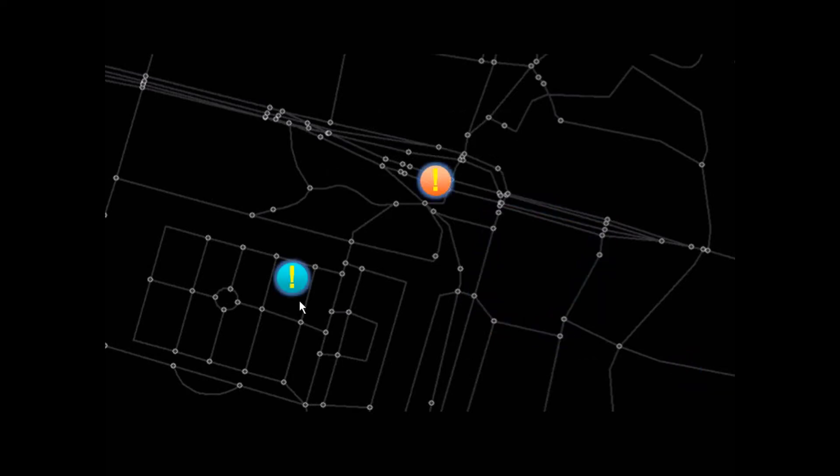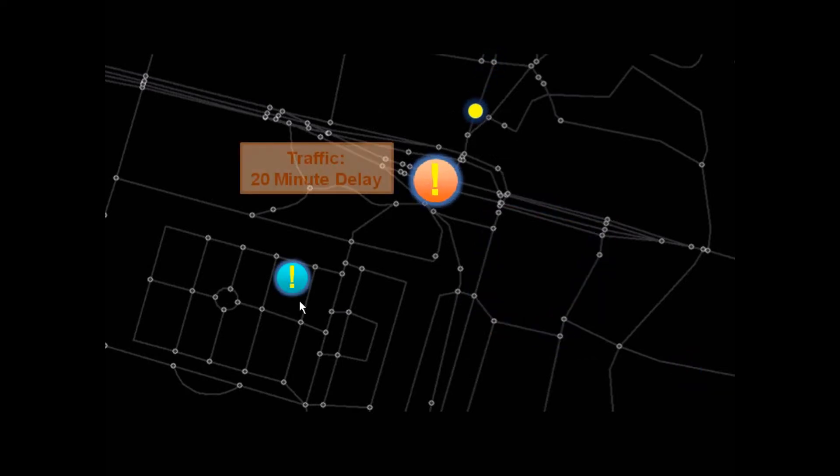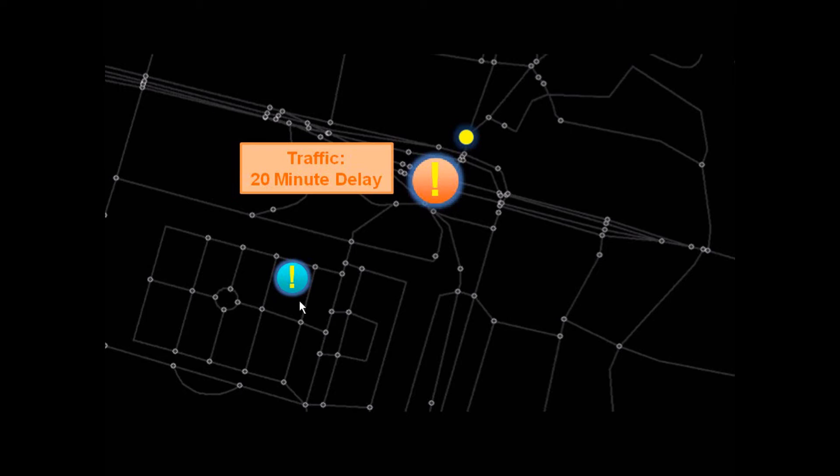A dynamic geofence takes the dynamic movements of a mobile user and correlates them with other feeds of dynamic data, such as traffic in this example.